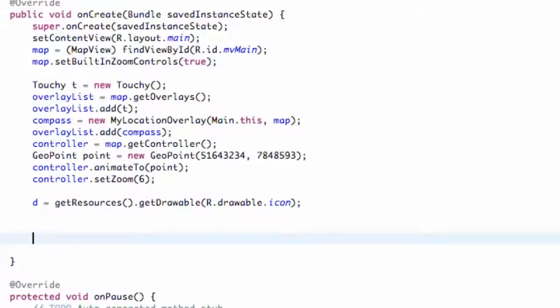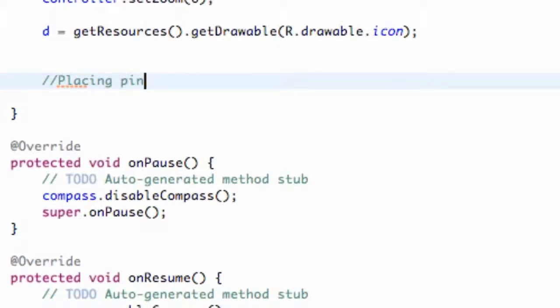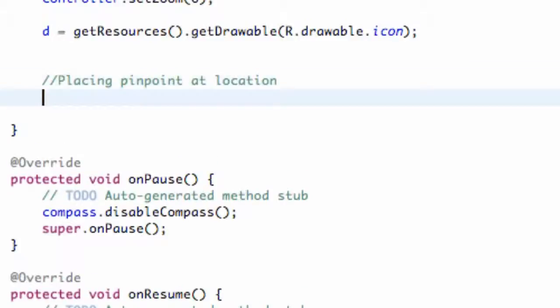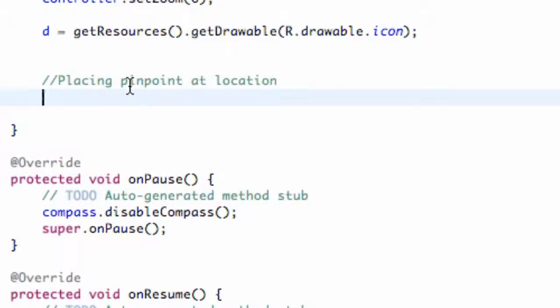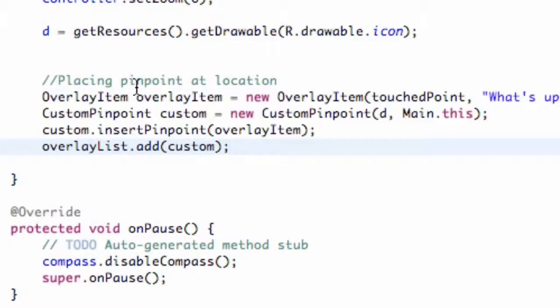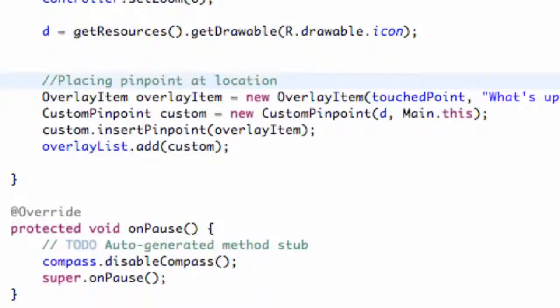Maybe leave a comment: placing pinpoint at location. That way we know everything under this line is just for our location. We're going to paste that there.